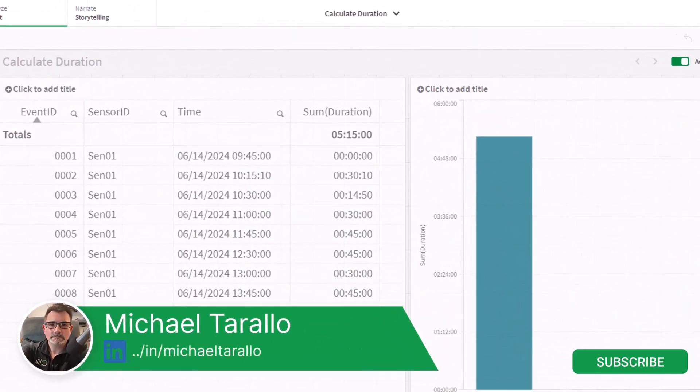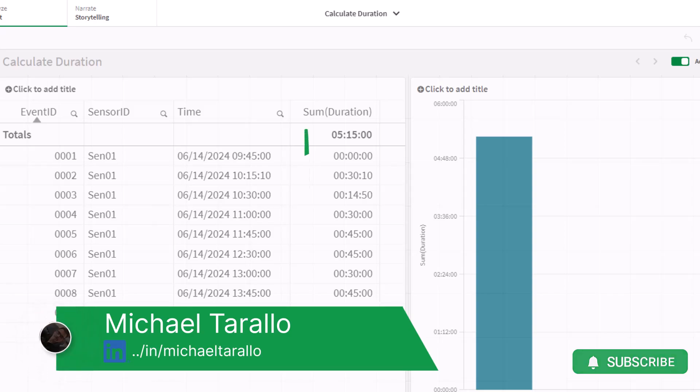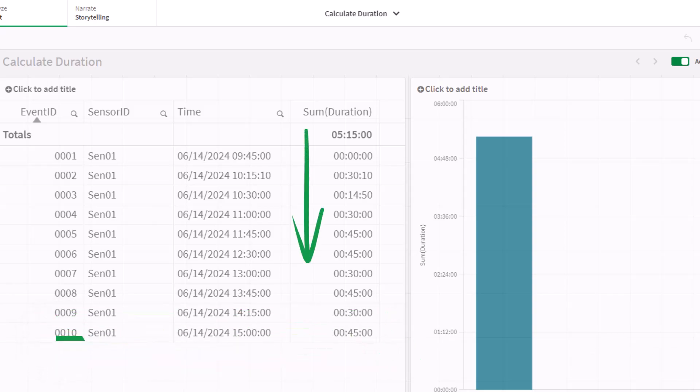Hey guys, this is Mike Tarallo with Qlik. If you ever wondered how to calculate a duration column when you only have one date time column with a time period, stick with me on the next Do More with Qlik and I'll show you how to do it.